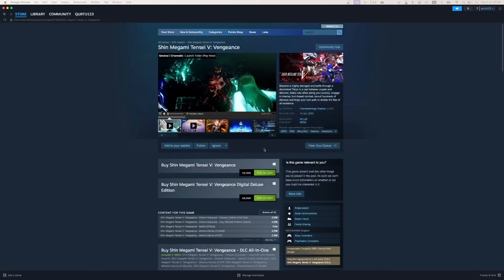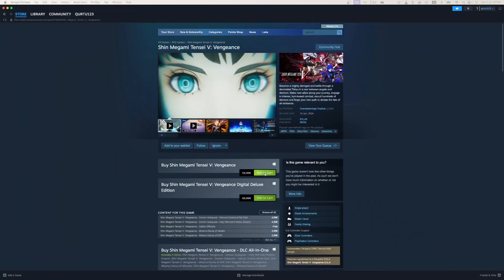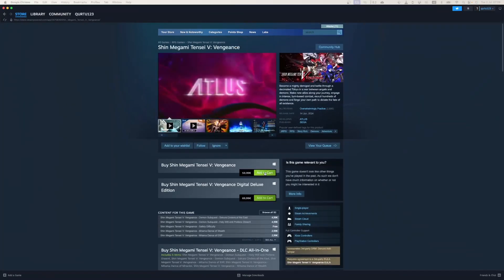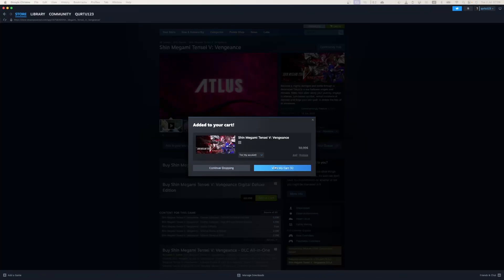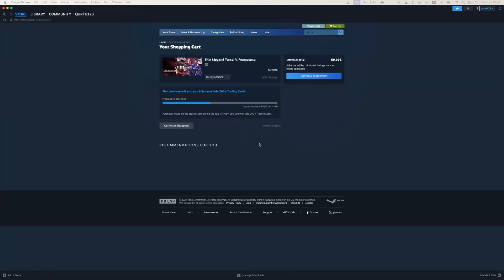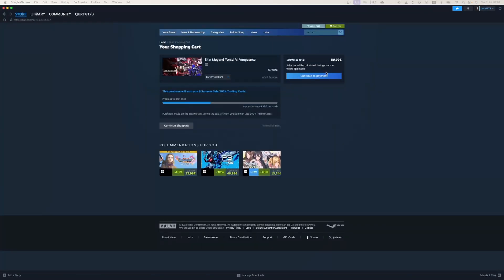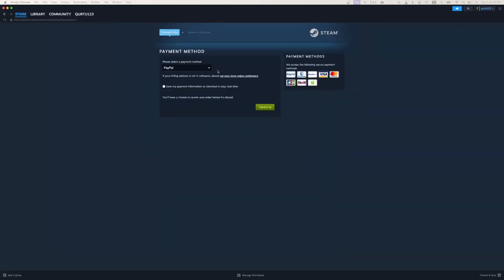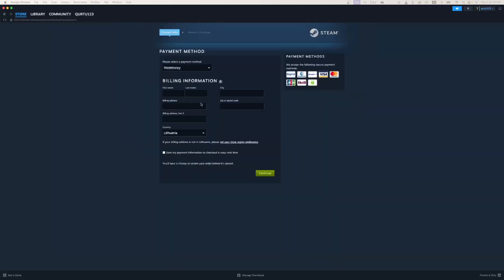Now click on Add to Cart button beside Original Game. In new pop-up, click on View My Cart. Now click on blue Continue to Payment button. In Payment Methods, select your preferred payment method and proceed.